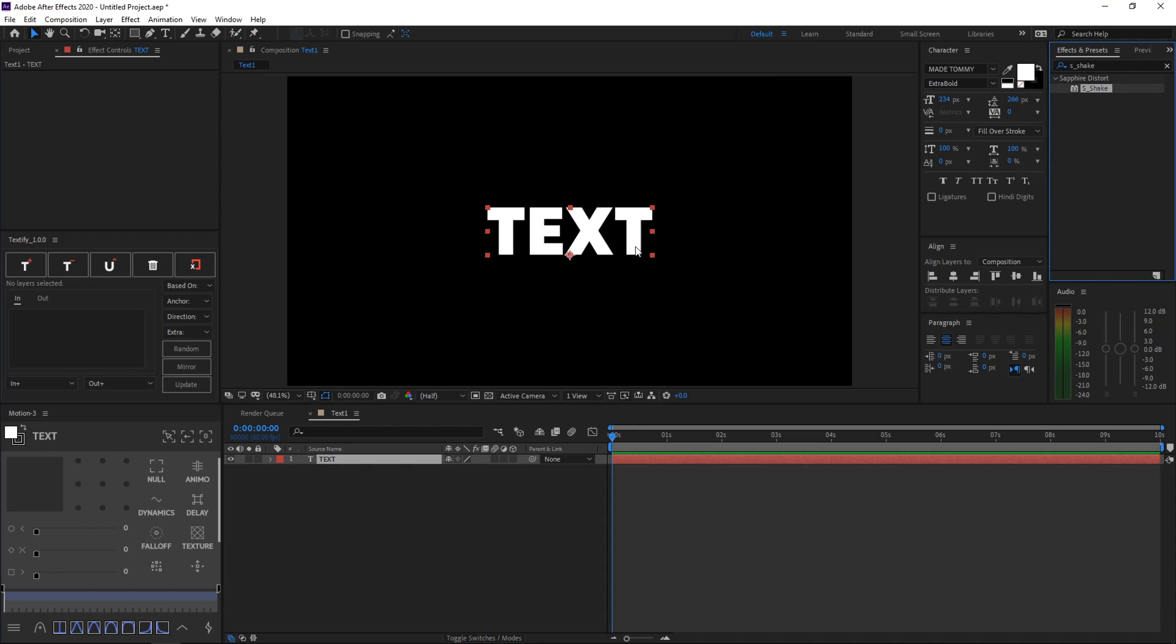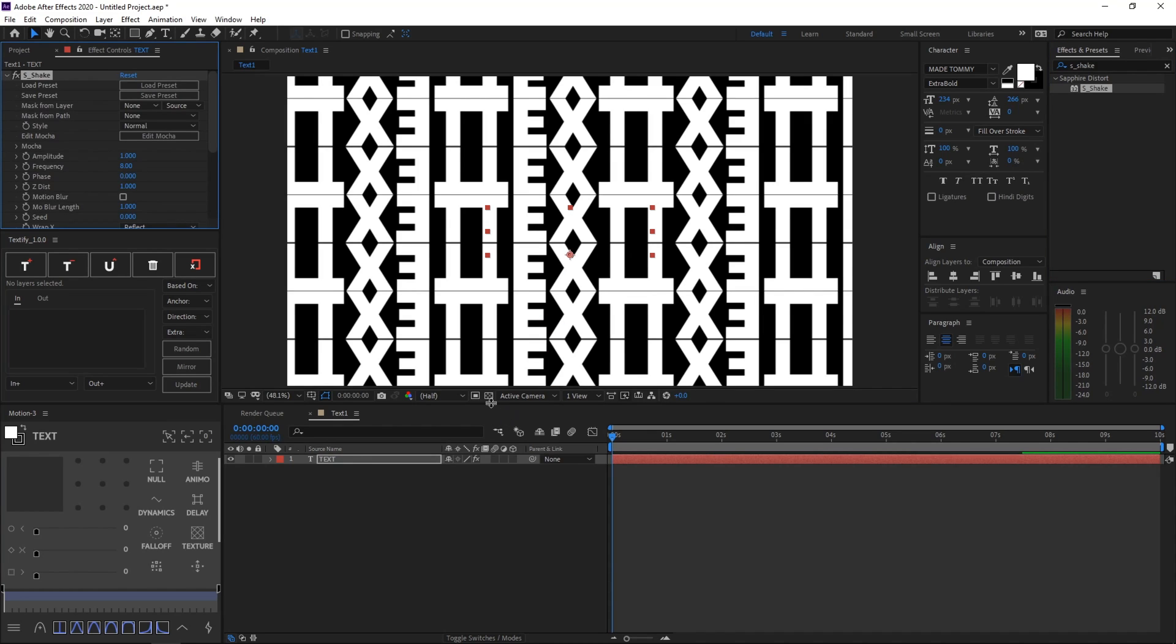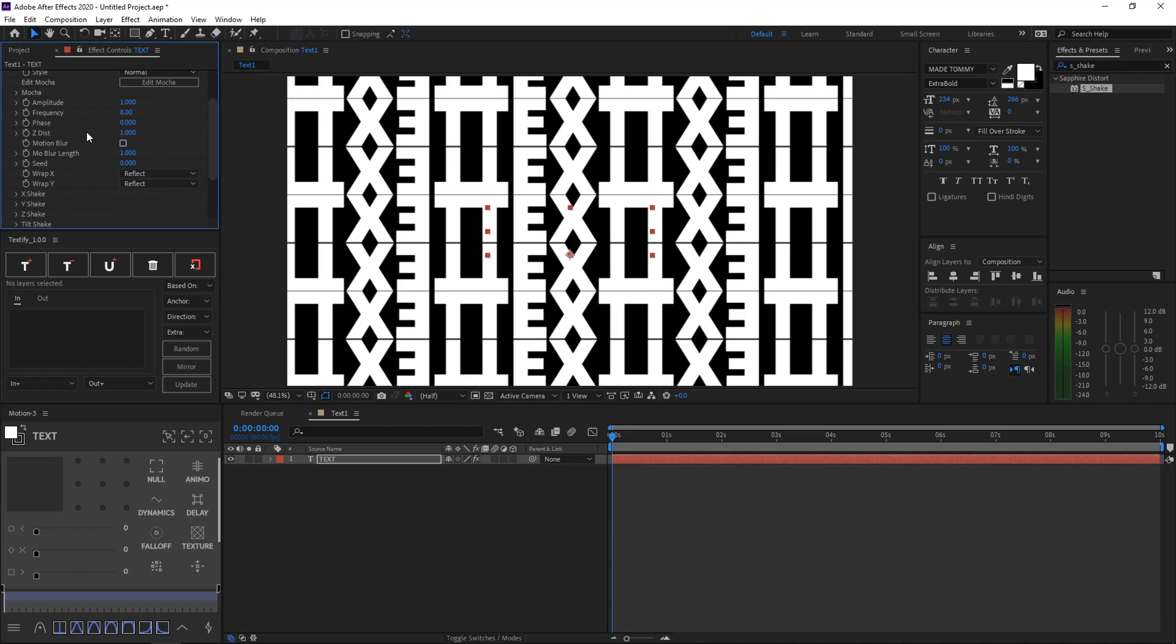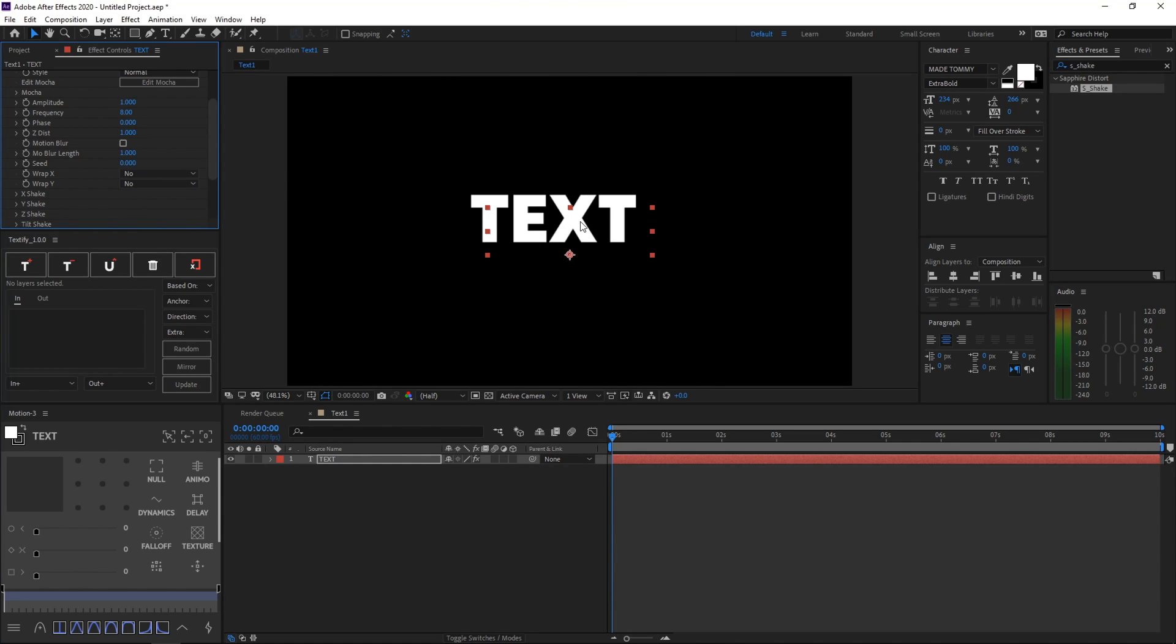And then at first, when you apply it to the text layer, it will lag a lot, and it will add a lot of layers and weird things. It might look very confusing, but all you want to do to fix this is go to the effects controls tab, scroll down a bit, and see this reflect and reflect wrap x and y position. All you want to do is select no for both of these, and it should return to the normal position.